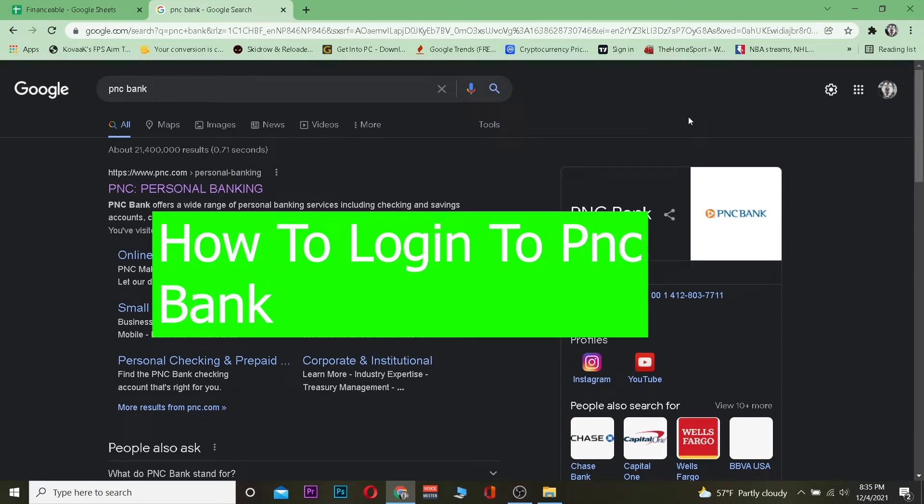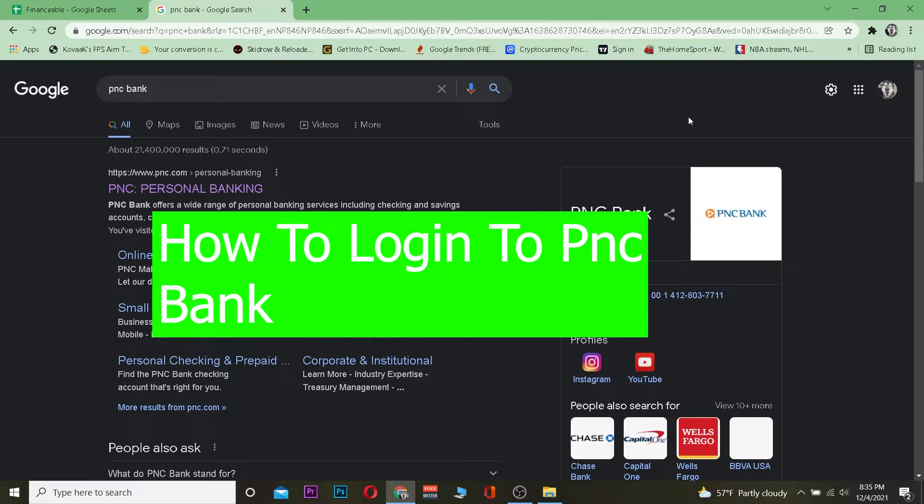In this video, I will be showing you guys how you guys can log in into your PNC bank account. So if you guys have a personal banking account in PNC bank, follow the step which I'm going to be showing you.